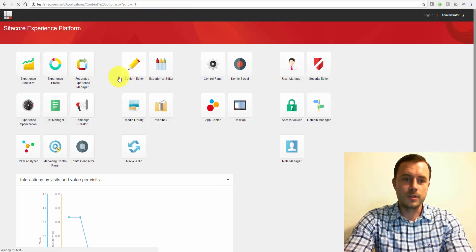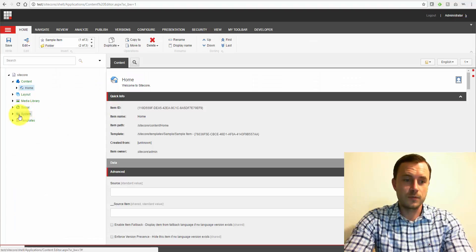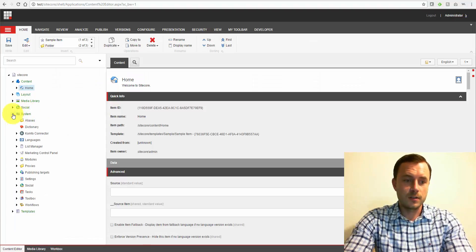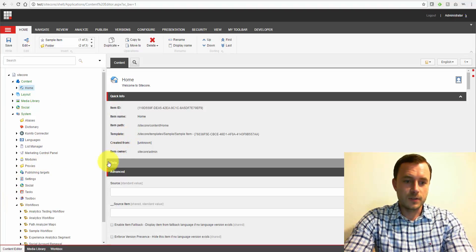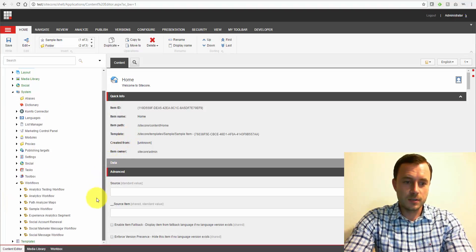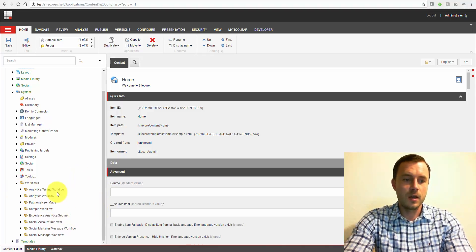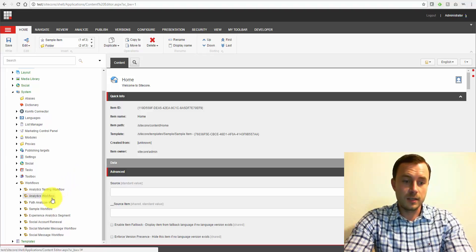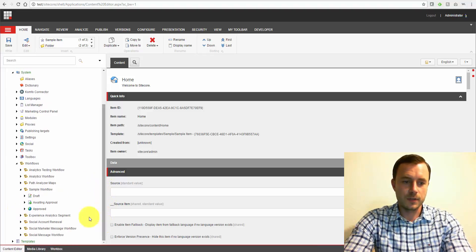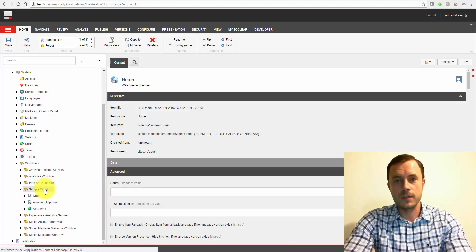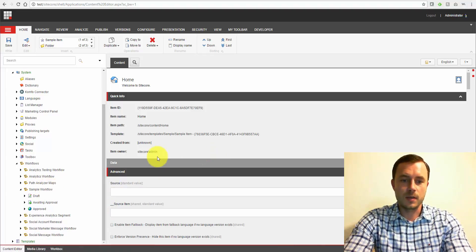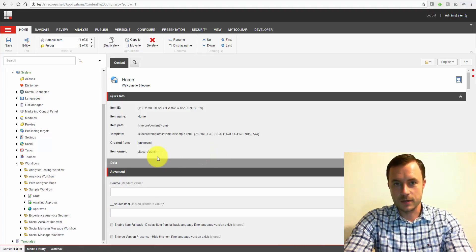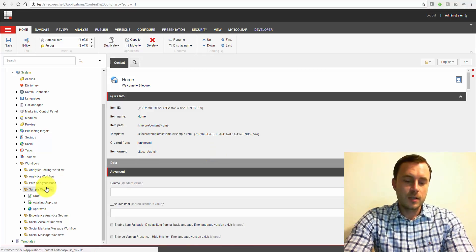Sitecore workflows are generally used for content approvals. Sitecore workflows are configured in the system section right here. If we go to workflows, Sitecore does come with a list of default workflows. The one that we'll take a look at for this video is just the default sample workflow that's applied to sample content in Sitecore clean installation.